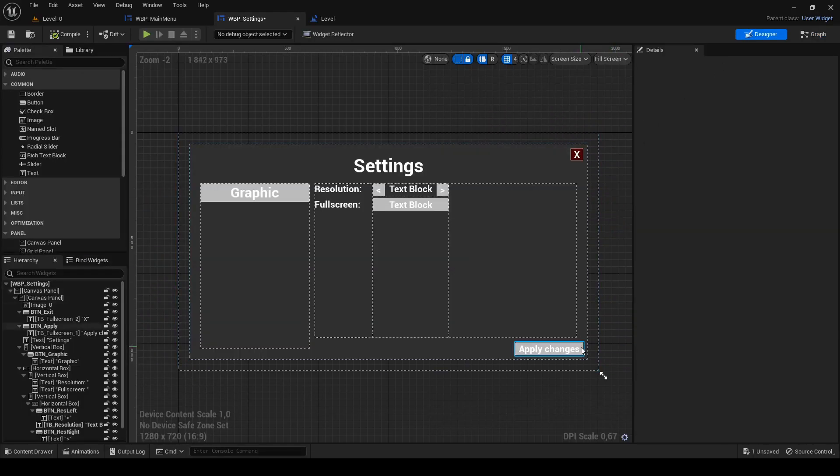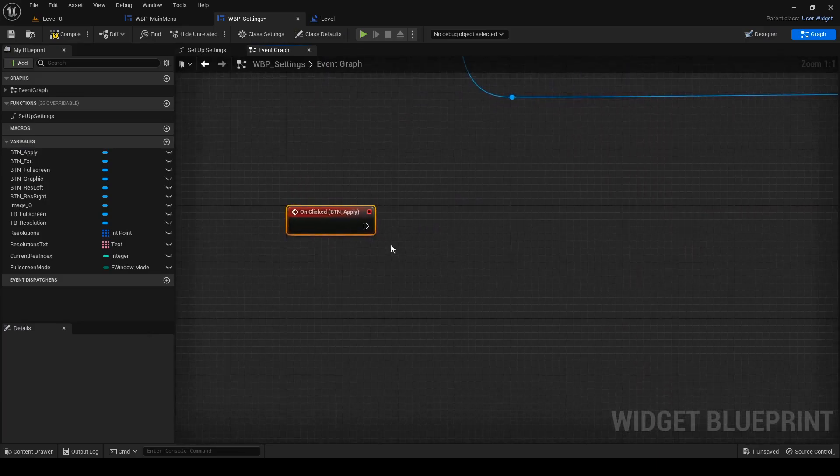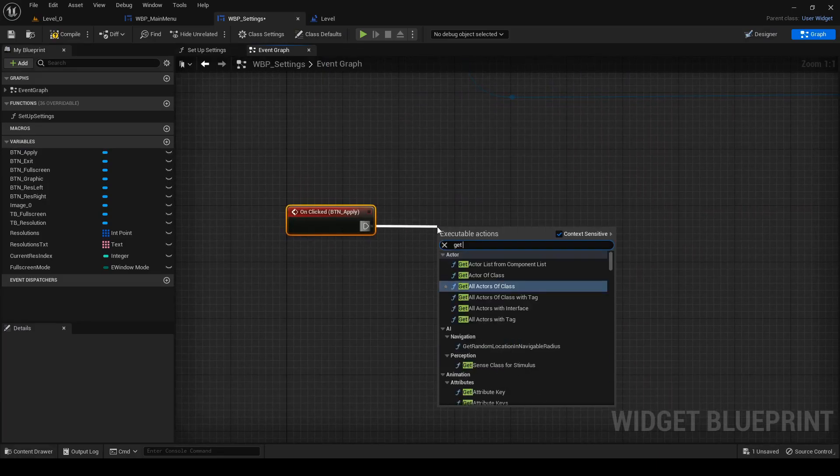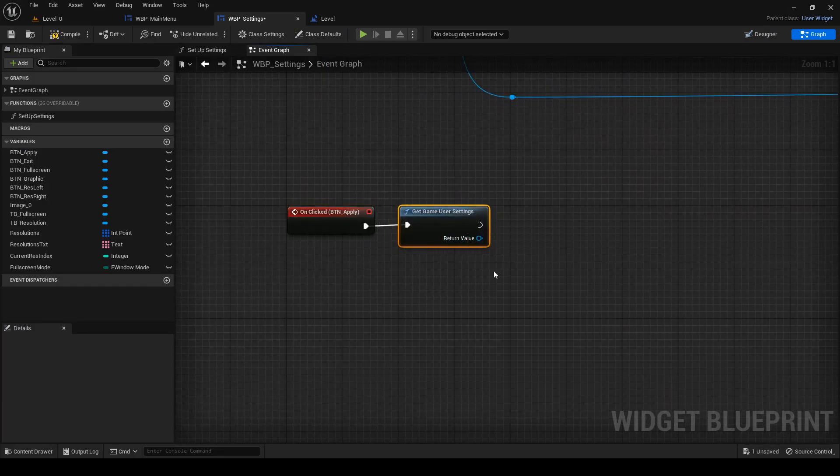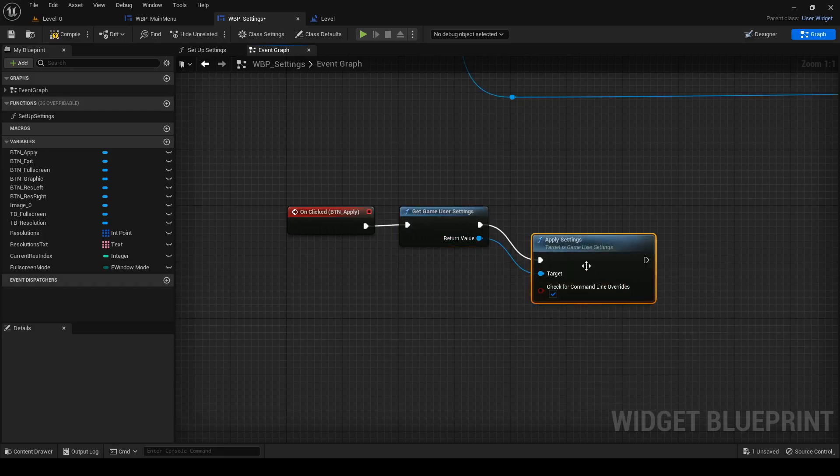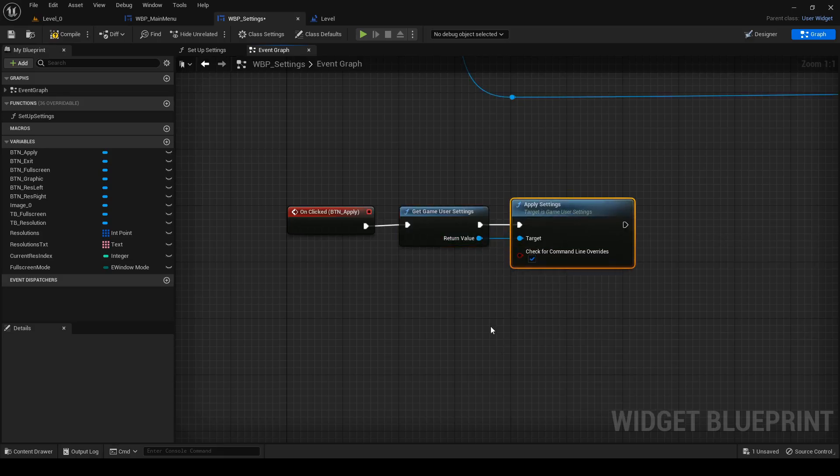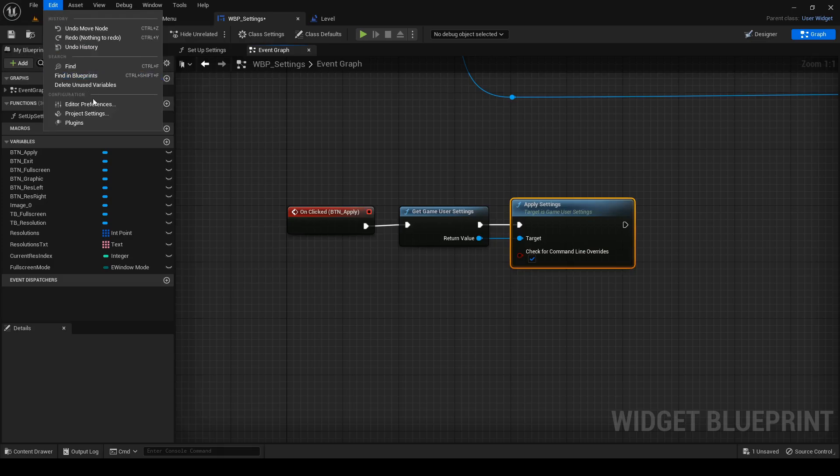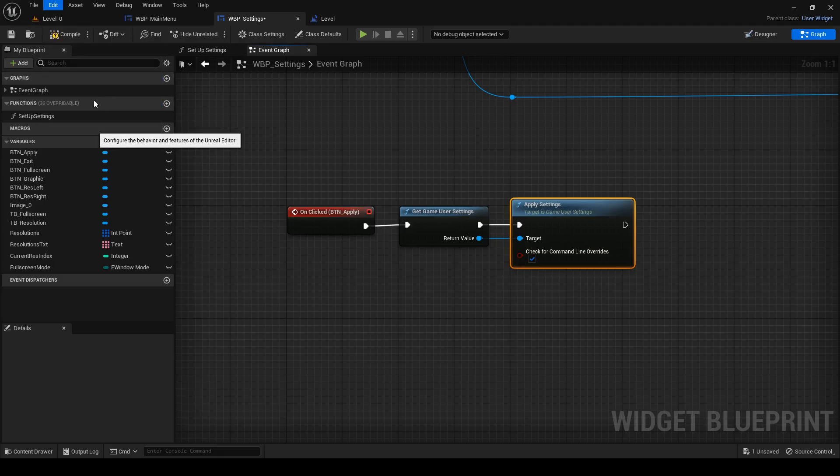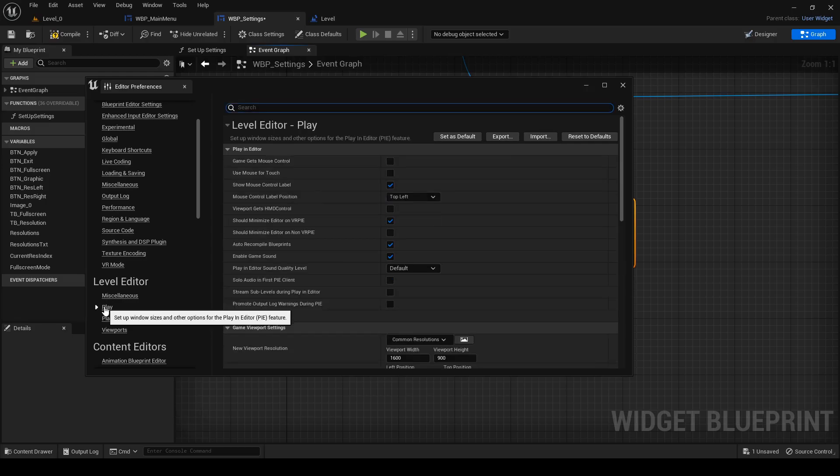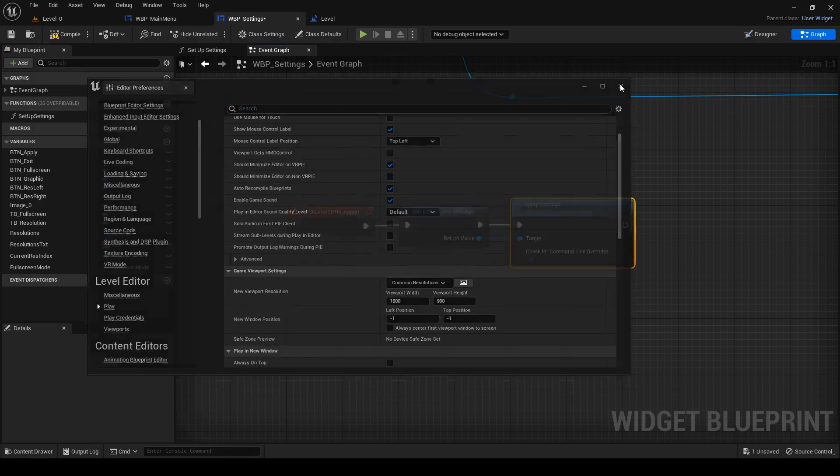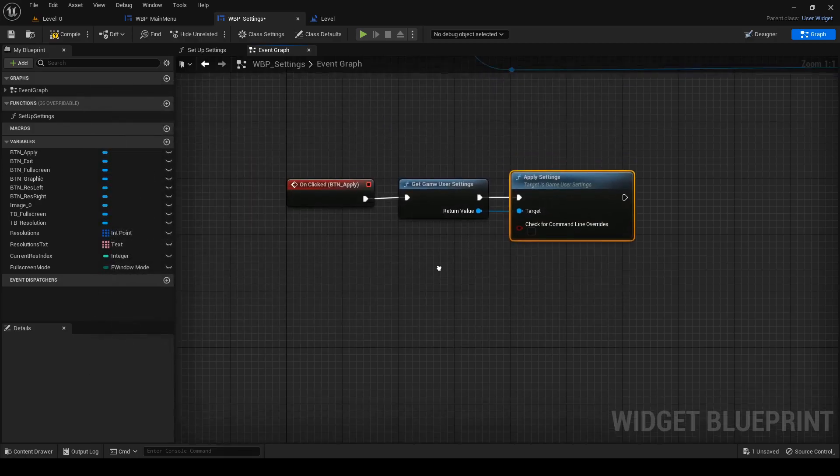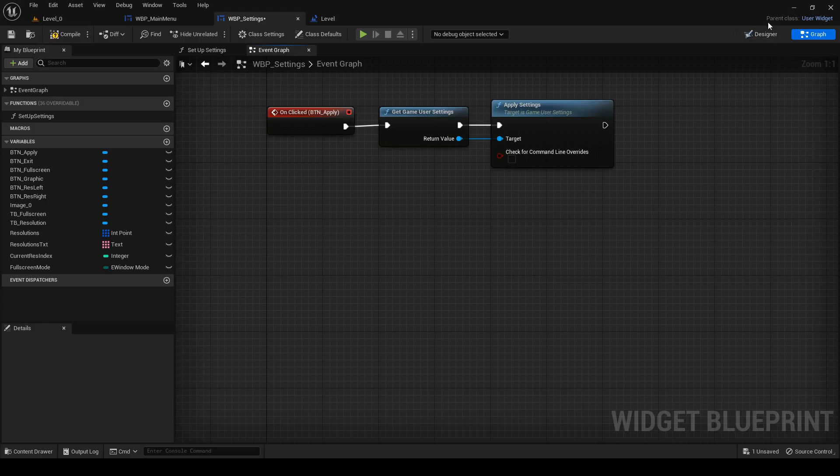Now add on click function to apply button. Get game user settings and on apply button you need apply settings. Here you have one option to check. Check for command line overrides. This allows you to override settings with command line in shipped game, but not in editor. If you go to edit and editor preferences, under level editor, select play and this will override your viewport settings even if you select standalone game, so uncheck it. Apply settings node will also save your settings in your shipped game, which is nice.